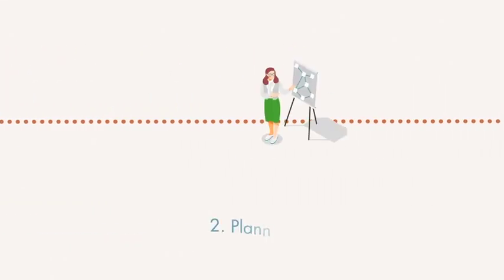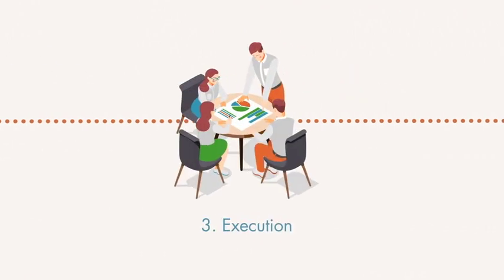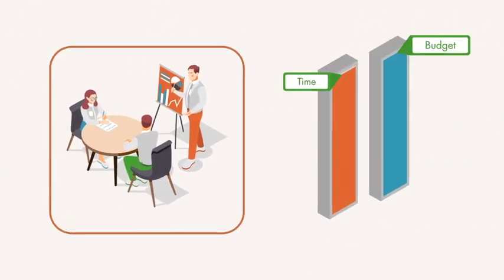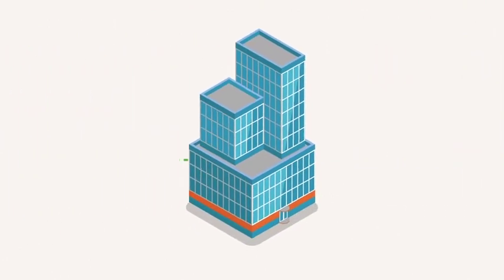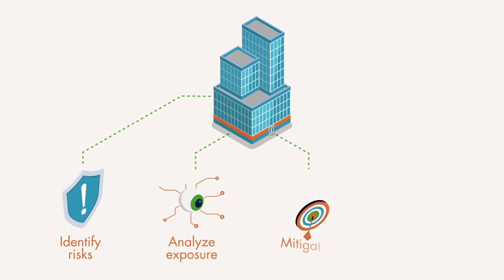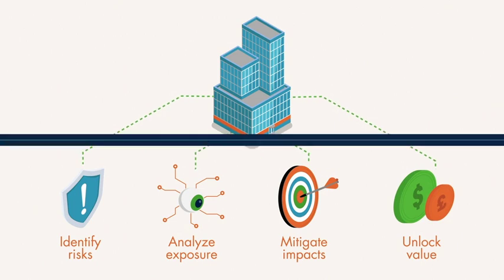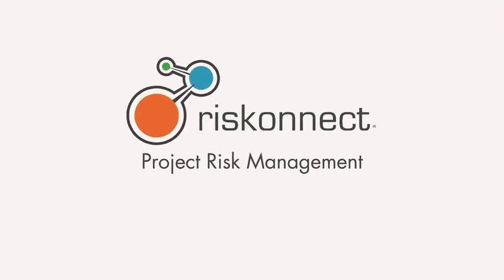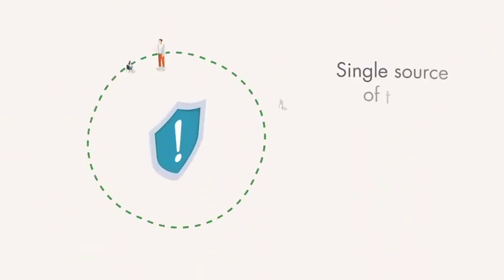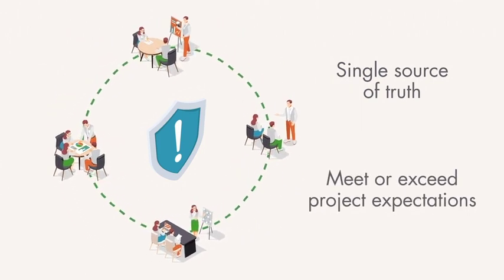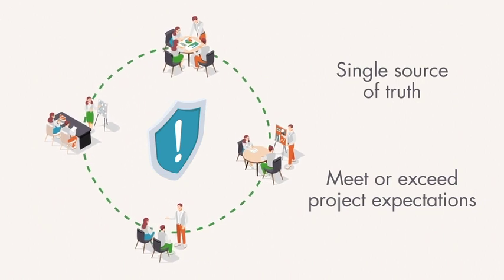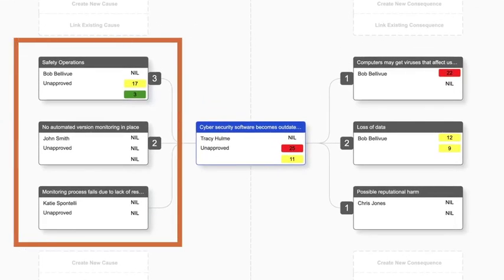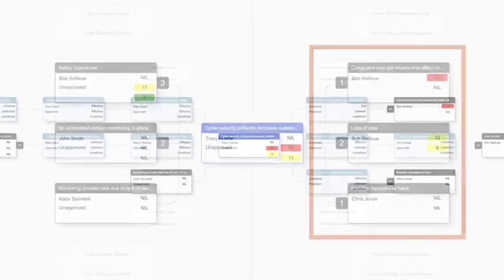Projects today are more complex, more expensive, and the stakes are higher than they've ever been. Faced with increasing pressure to deliver projects quickly with limited budgets, organizations need a better way to identify risks, analyze exposure, mitigate impacts, and unlock value through realized opportunities. RiskConnect offers a project risk management solution that is intuitive, web-based, and simplifies communication. It provides a single source of truth, enabling organizations to meet or exceed project expectations in a timely, cost-effective manner. Take a proactive approach to risk with bow-tie analysis that makes it simple to identify risk causes and consequences, along with preventative and responsive actions.